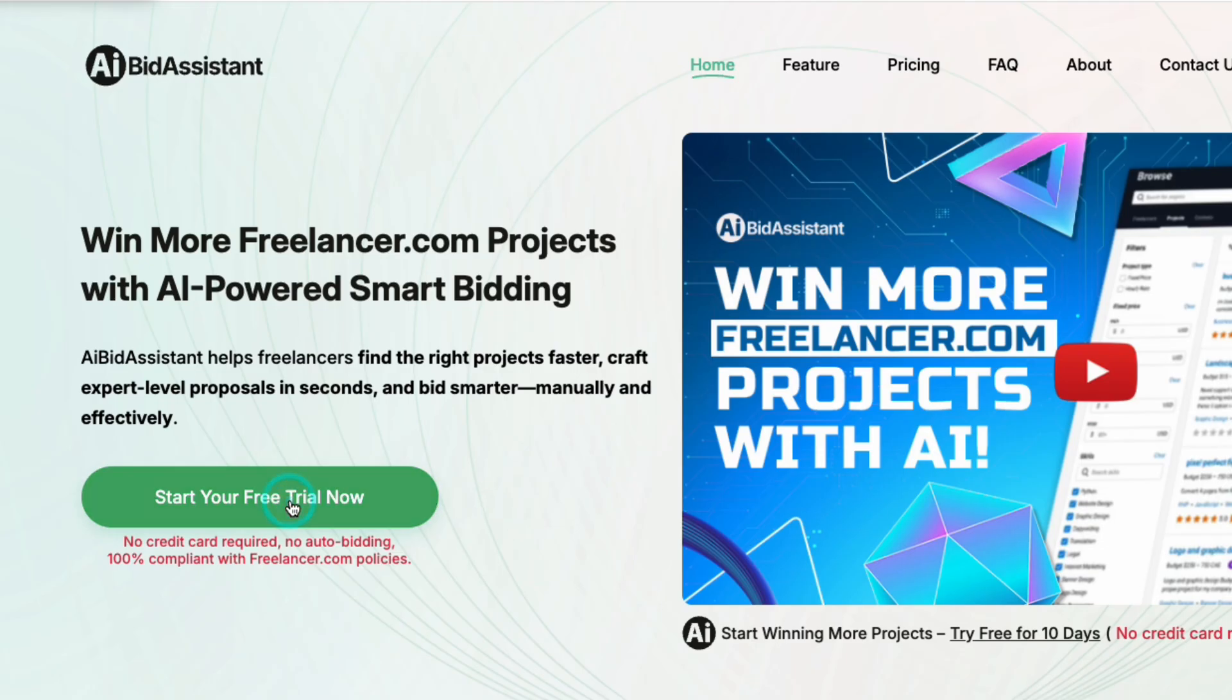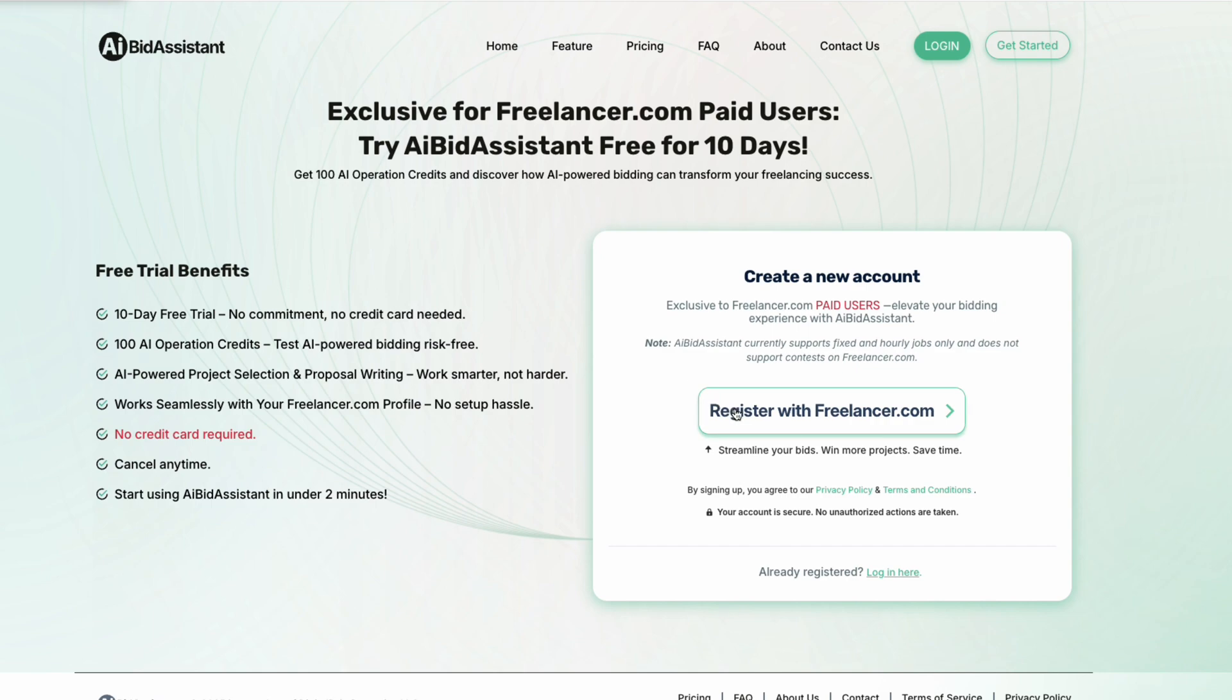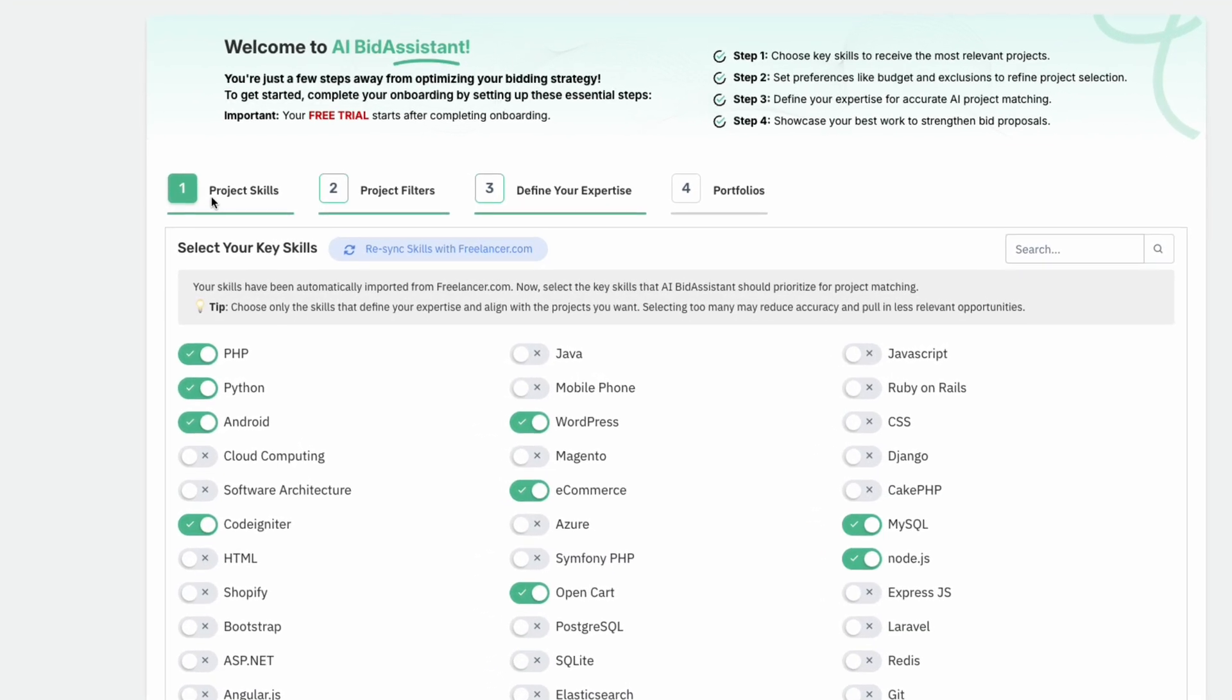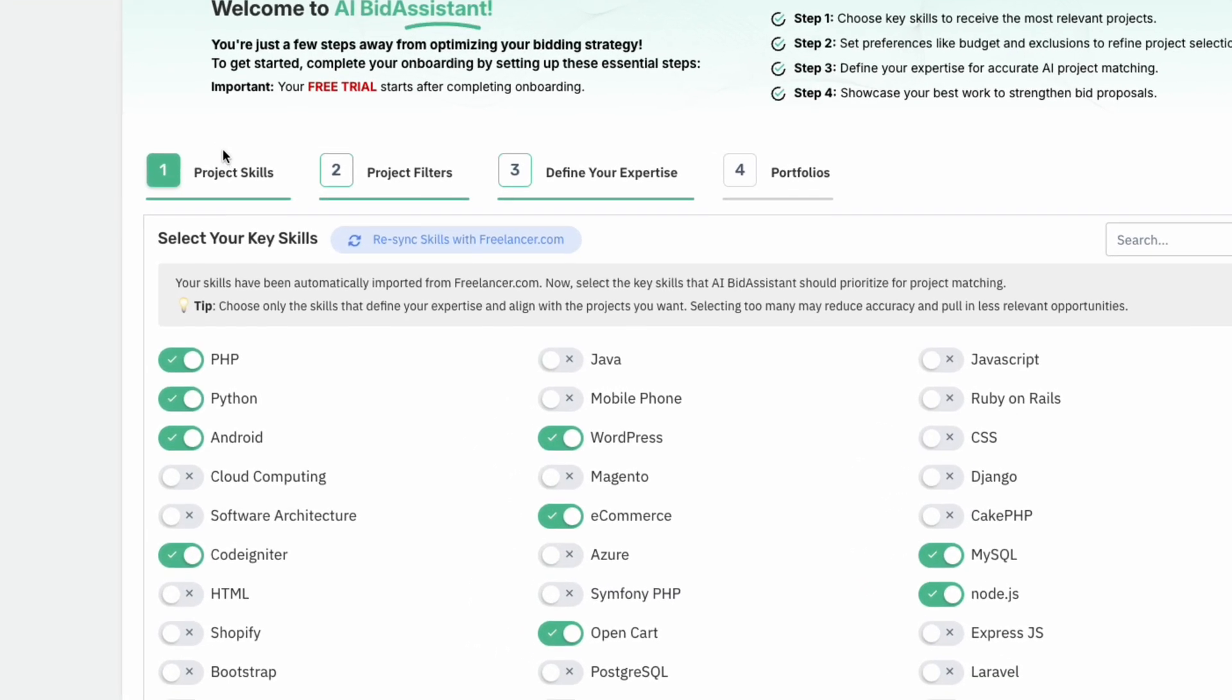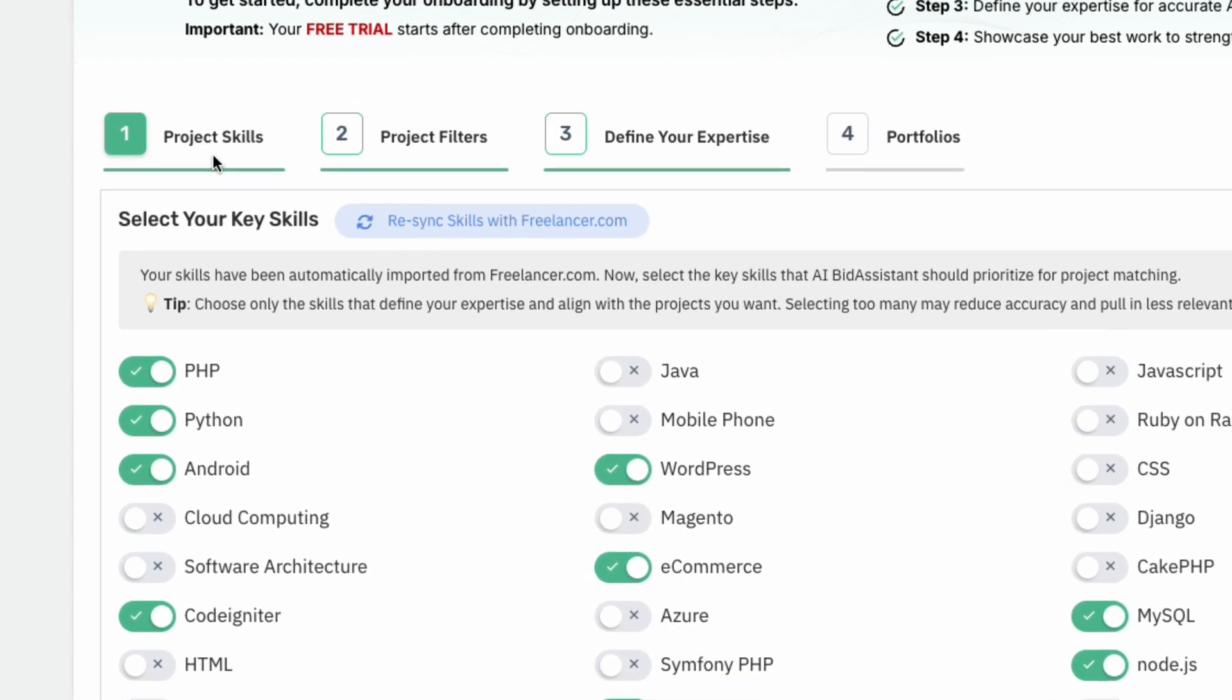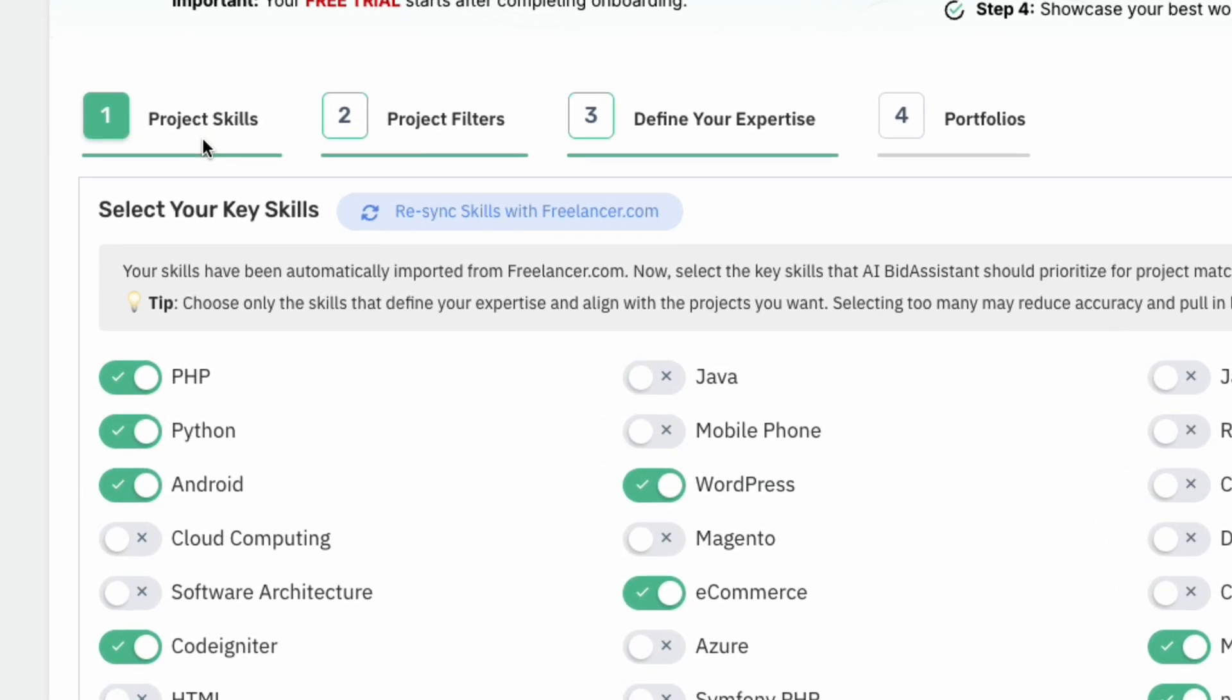Getting started is easy. AI Bid Assistant ensures effective and accurate performance through four simple steps.